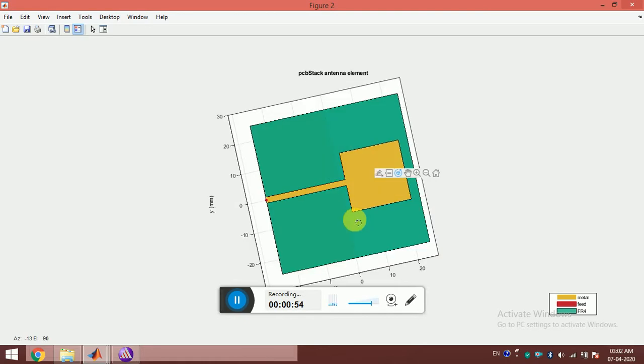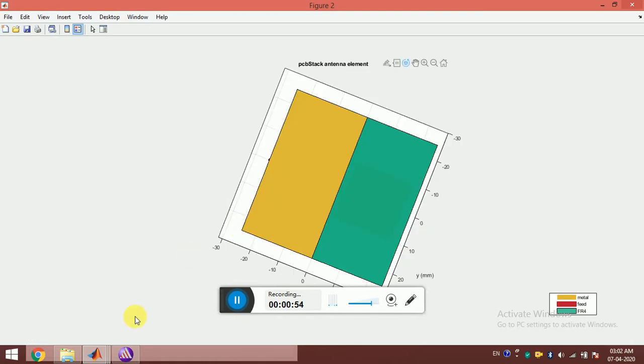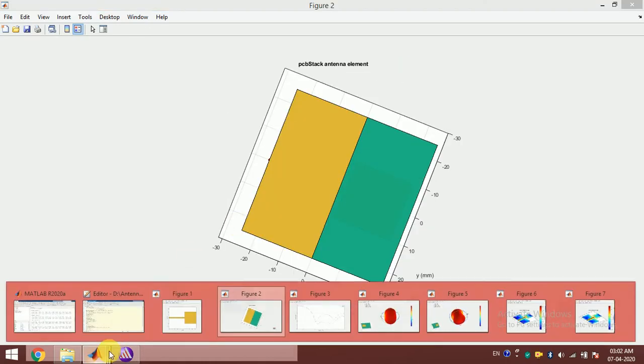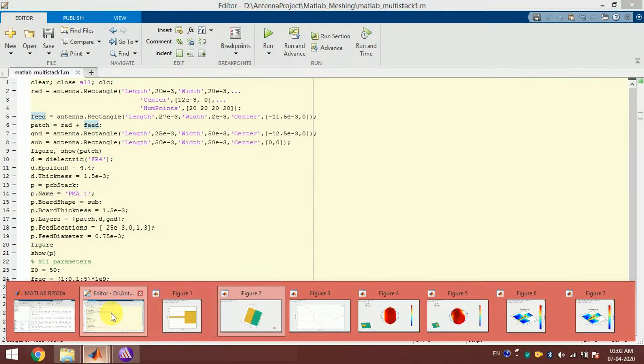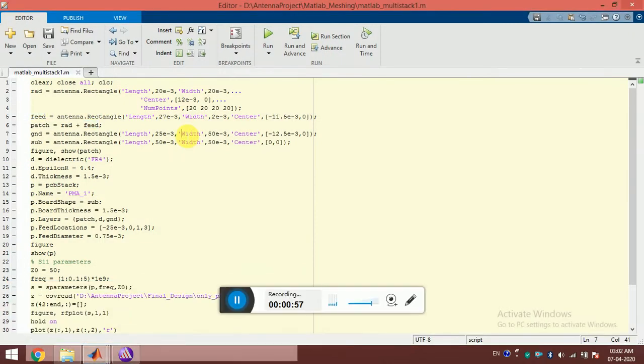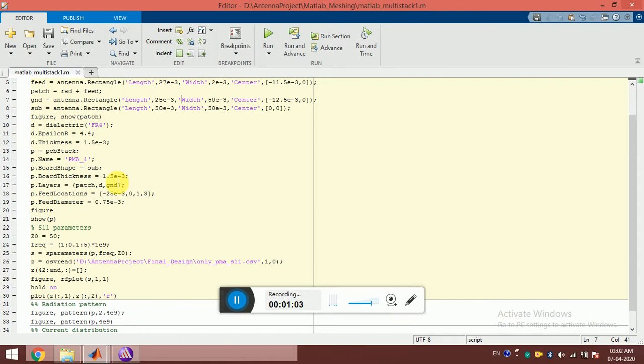You can see here these are the various parameters of the patch, the field line, and the ground plane. I have to set these by writing the codes, and then I have designed the antenna.